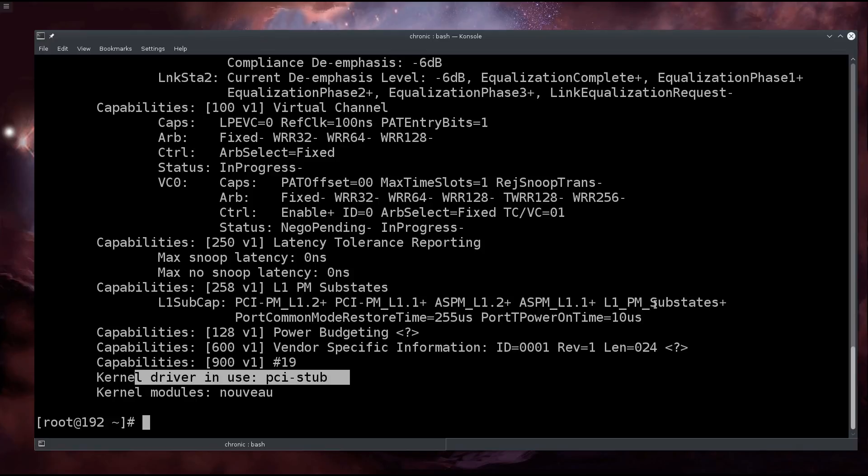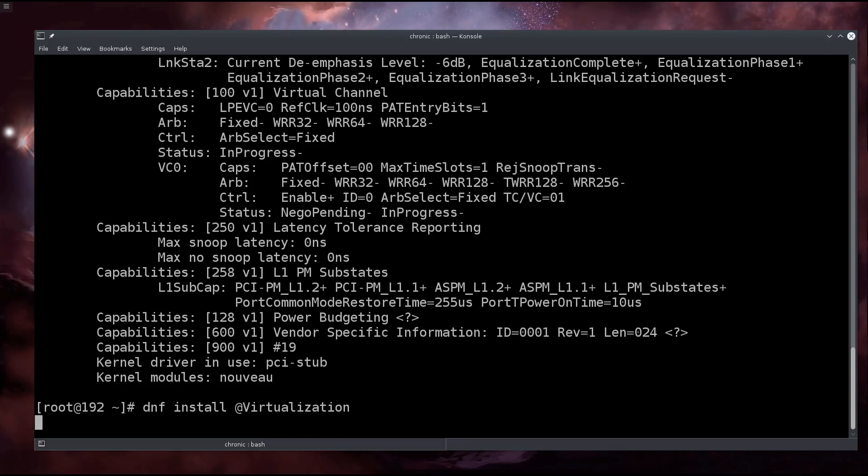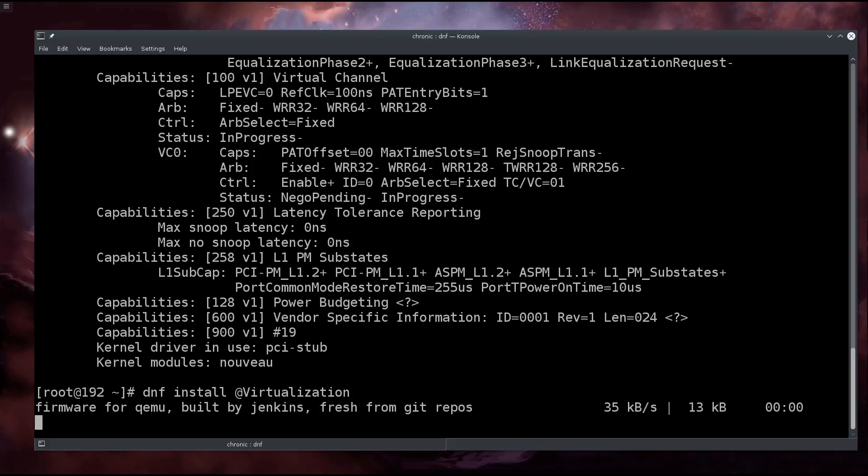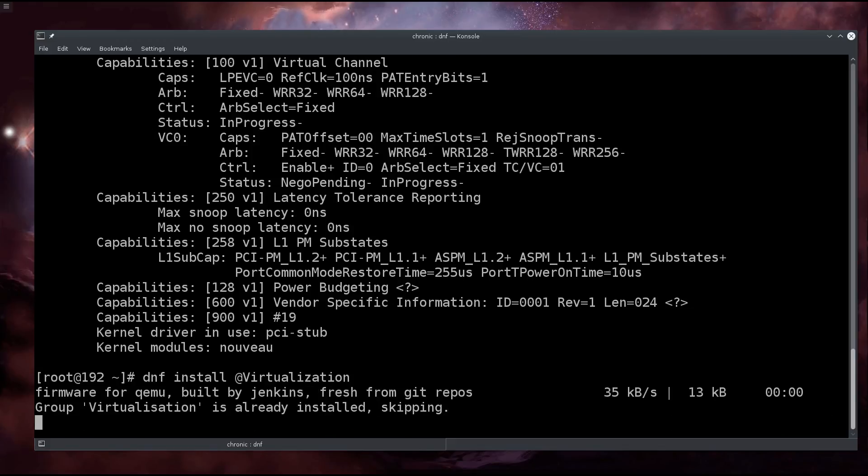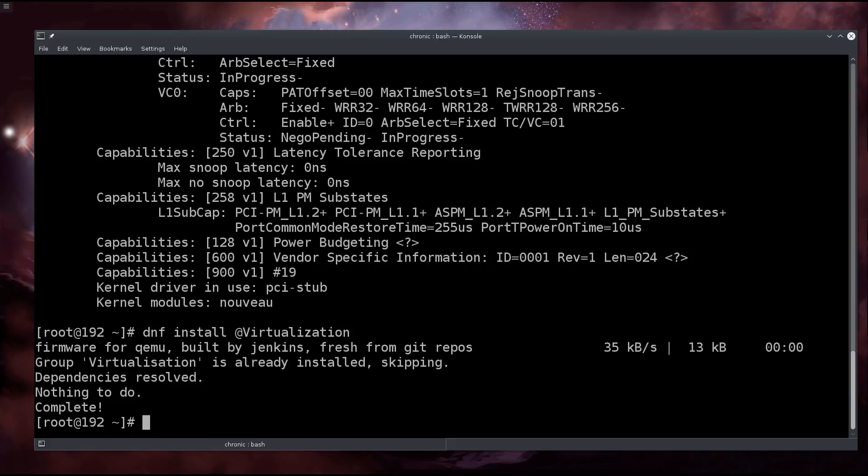For the virtual machine, you need it in order for this PCI passthrough to actually work and function in a proper manner. So if you are on Fedora, type in dnf install @virtualization. This will install the group and all the packages within the group that you need for virtualization.